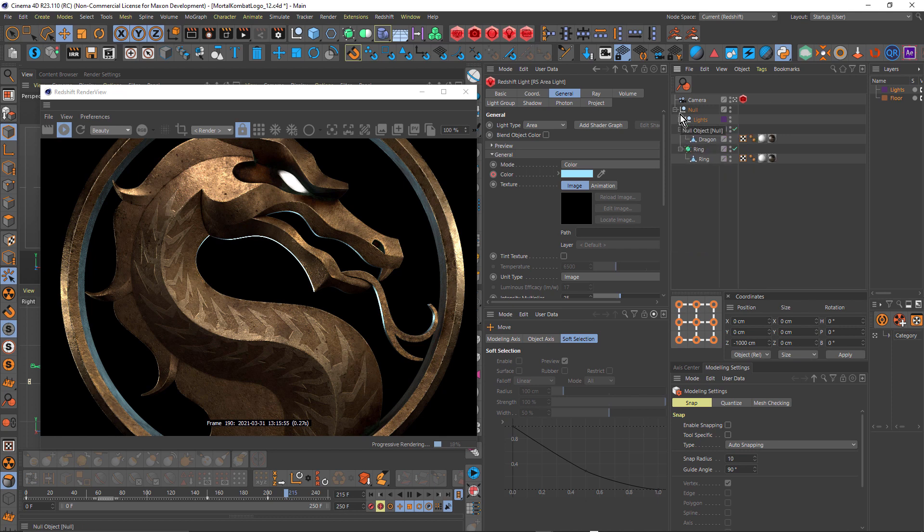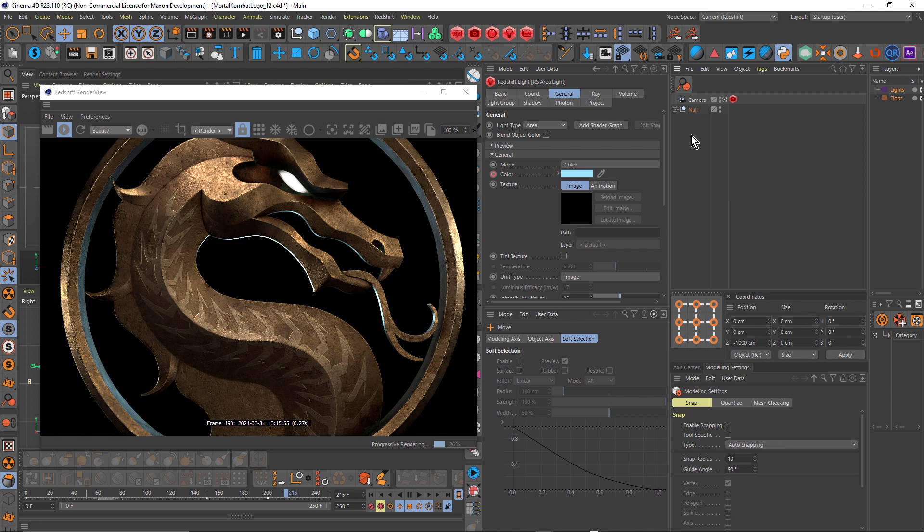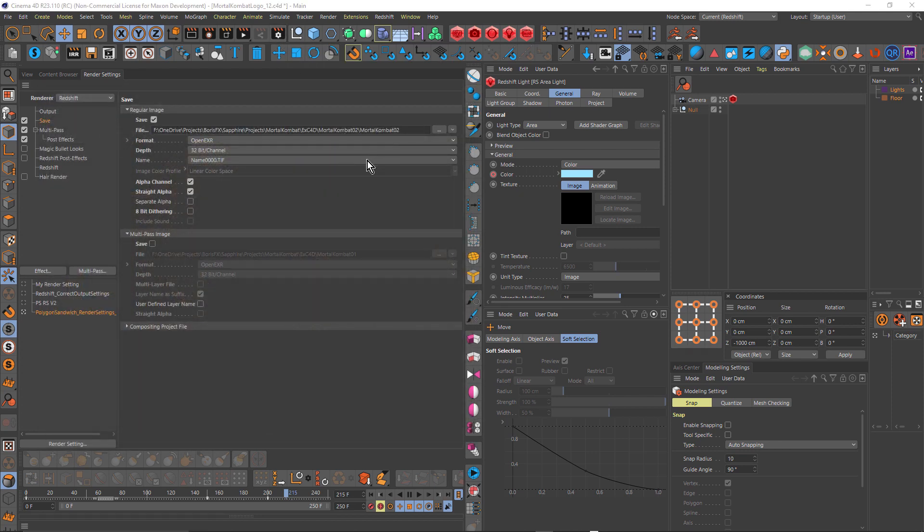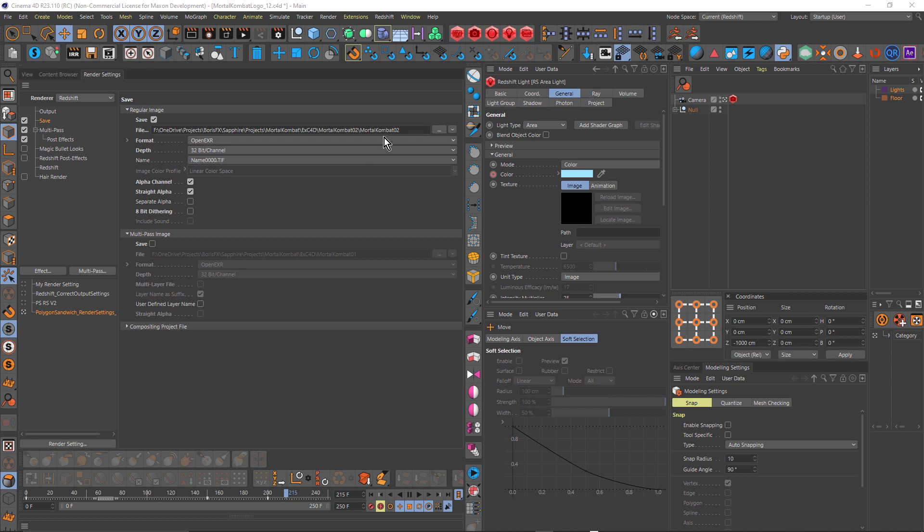Once that was complete, all I had to do was render it out, and I didn't have to render out many passes, just one hero pass. Let's come over to my render settings. I'm gonna just turn this off and close it. So you can see I've got save regular image activated, and I'm rendering out to open EXR at 32 bits, with an alpha channel and a straight alpha. So that's my hero pass.